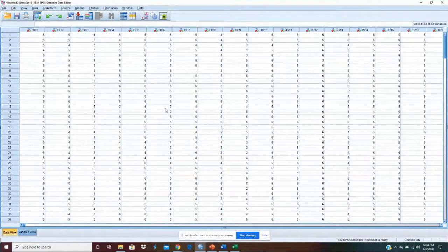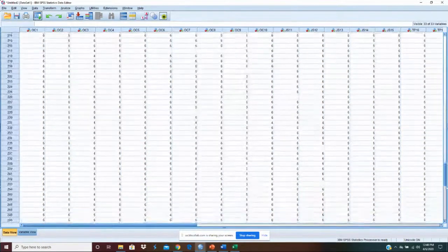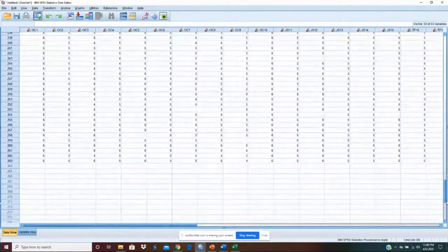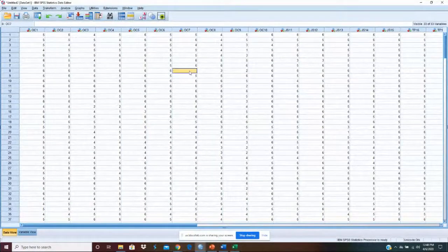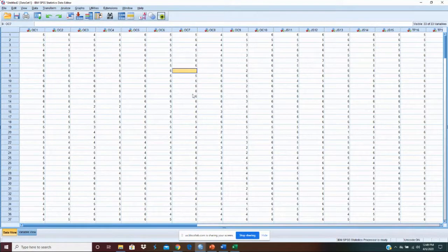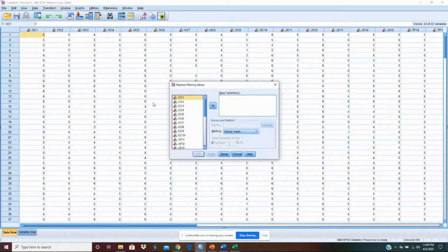So here we are at SPSS in the data editor. That's the same case once we've done it all. After we deleted all the missing cases, we've got 263 cases remaining. Out of those 263, we have some missing values every once in a while. We need to replace those. There are a couple of ways to replace them. The easiest way is just to go to Transform, then Replace Missing Values.